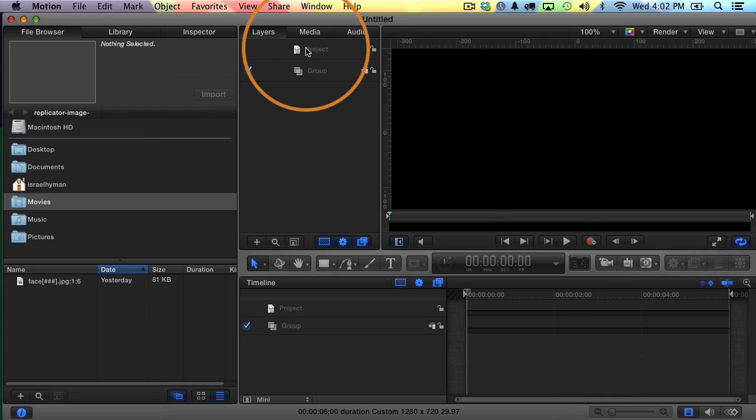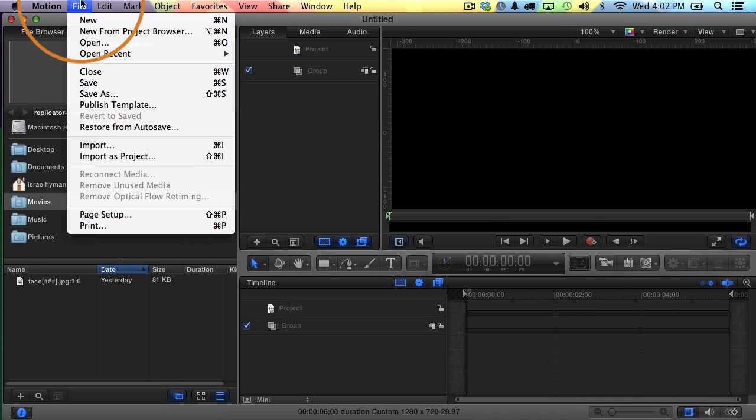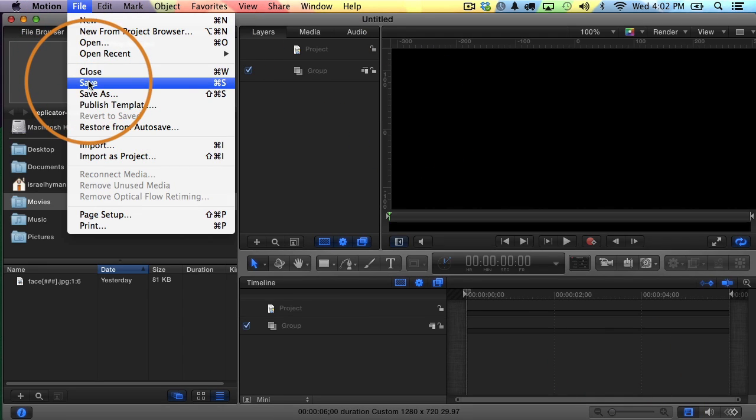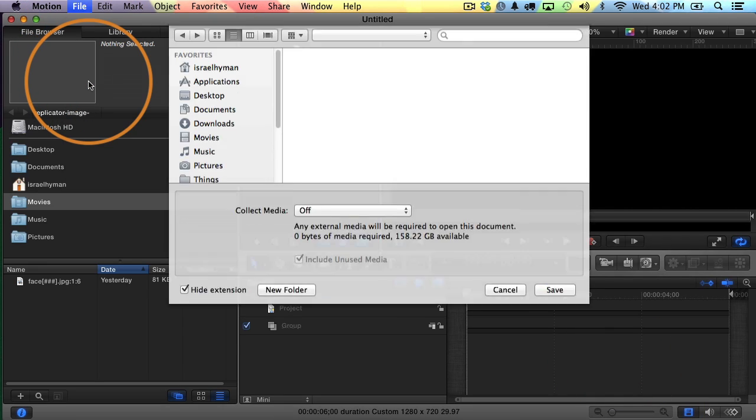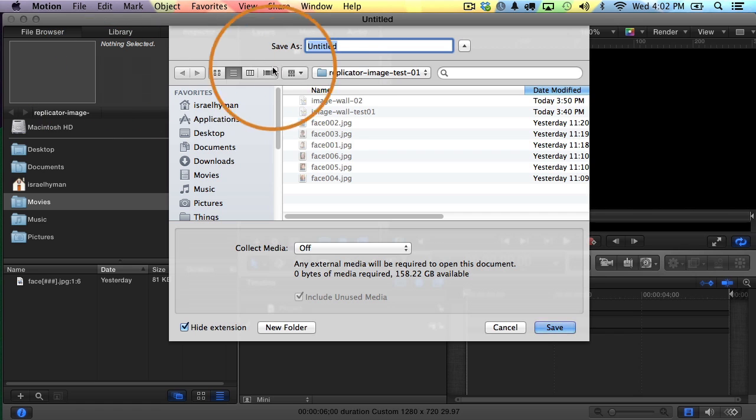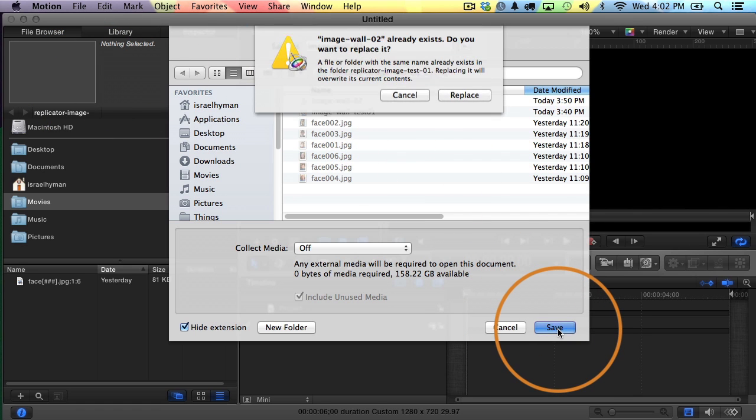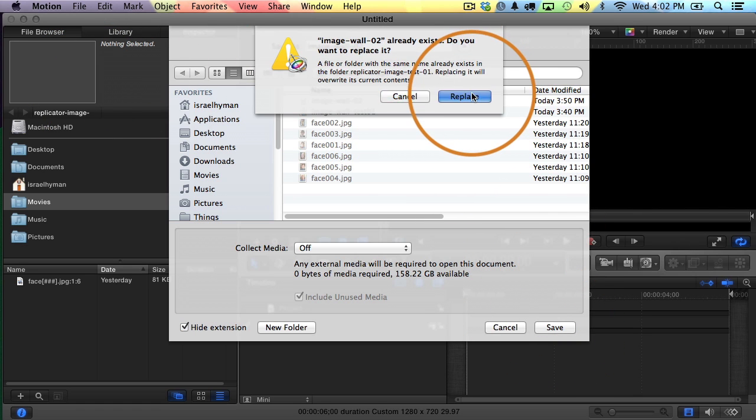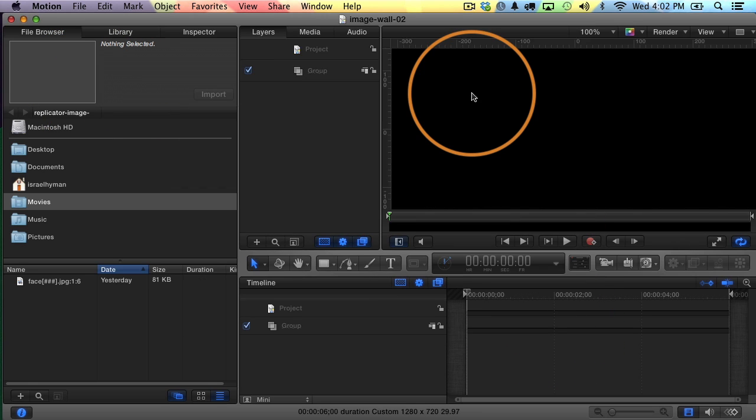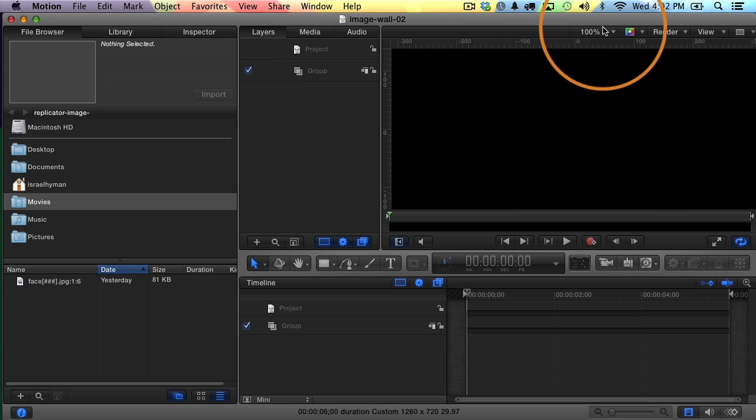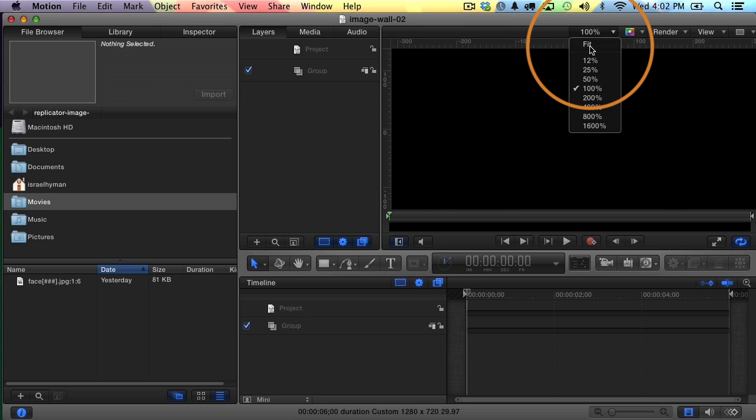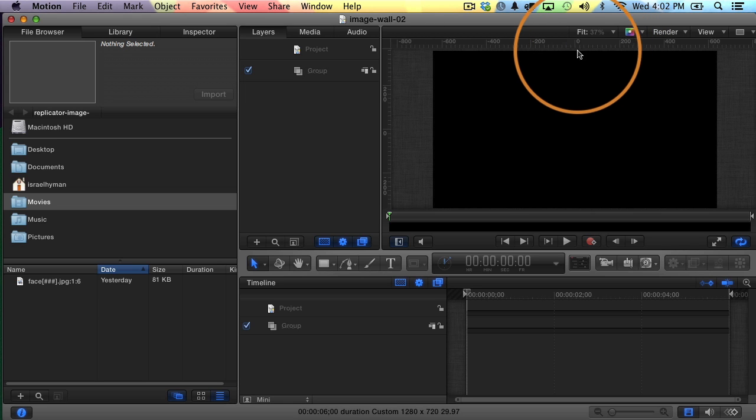First thing I like to do as always is save my projects. I'll choose File, Save. And I have an image wall too. I'm just going to save over that one. I'll replace it. And I'm going to change my zoom level to fit. That way I can see my whole canvas.